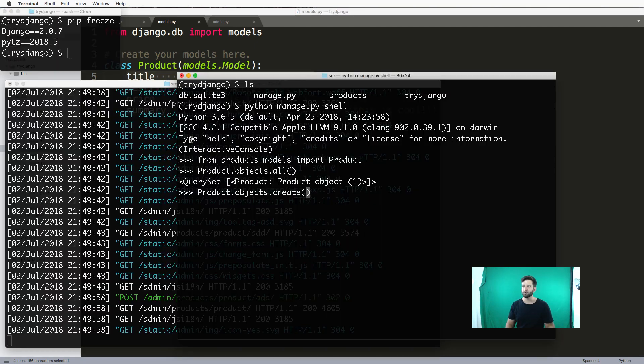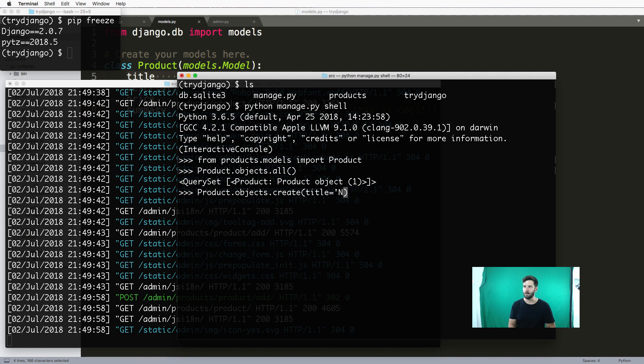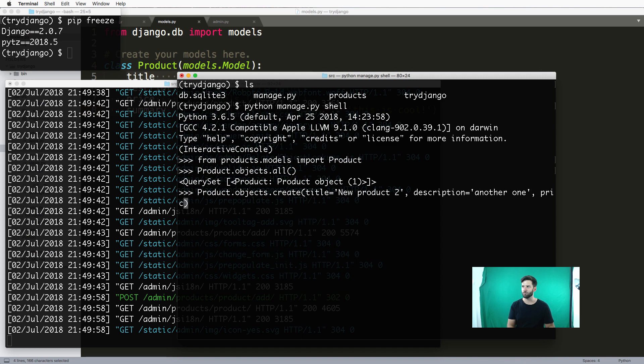So I can pass those four fields in here as title='new product two', description as another one, price being whatever price, and then finally summary='sweet'.